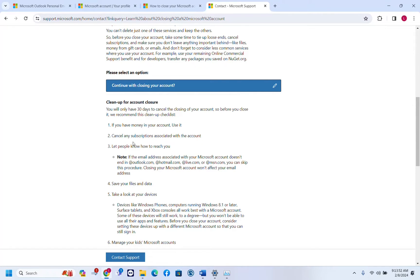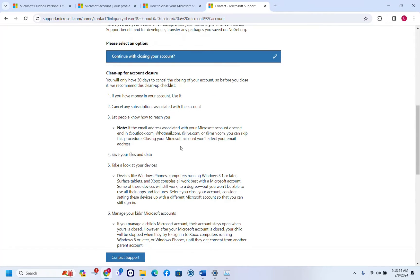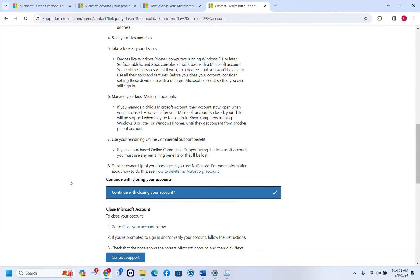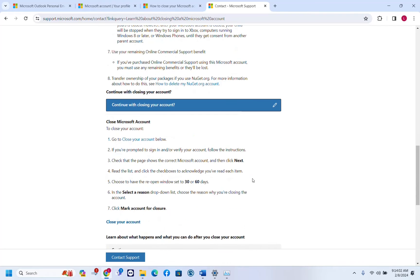Again they recommend to take all your data that may be associated with this Microsoft account. I'll continue with closing the Microsoft account. We just need to click go to close your account below, so we just click here close your account.